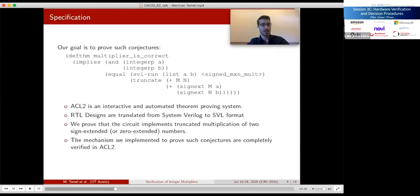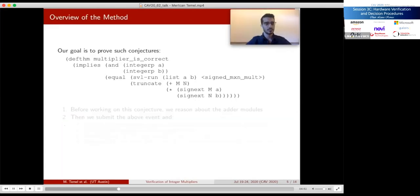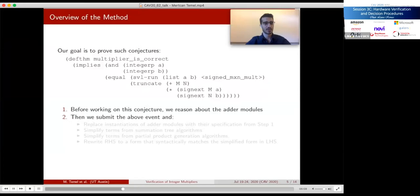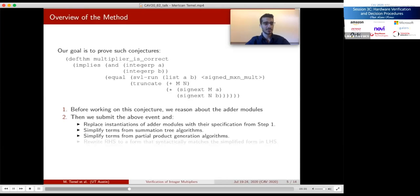Defthm stands for 'define theorem' and is the common way to prove theorems in ACL2. This executes our verified tools implementing our rewriting algorithm to simplify and prove multiplier designs correct. We have two main steps: the first pertains to adder modules only. Before reasoning about the multiplier modules, we deal with modules such as full adders and final stage adders used by the summation tree algorithms.